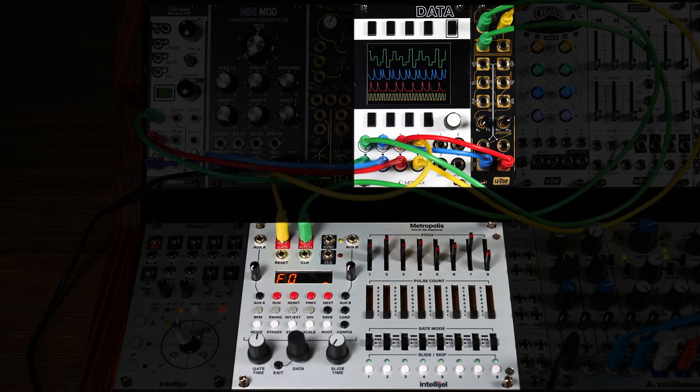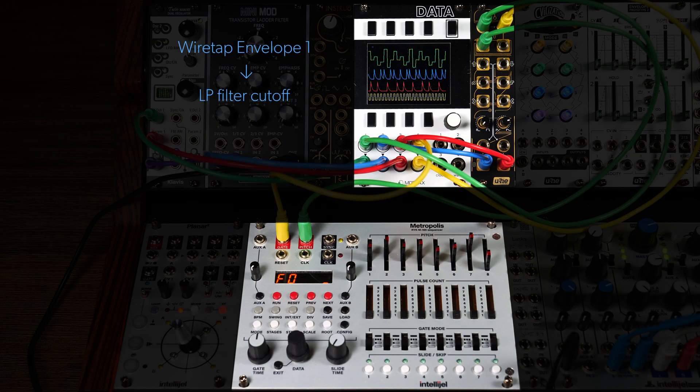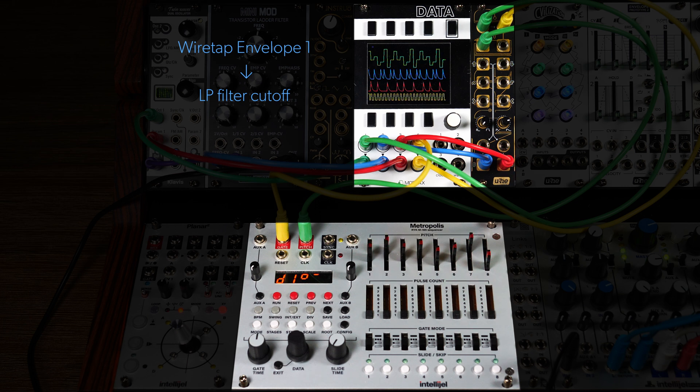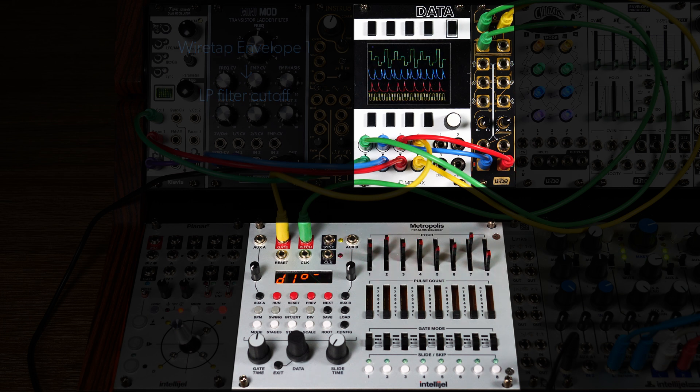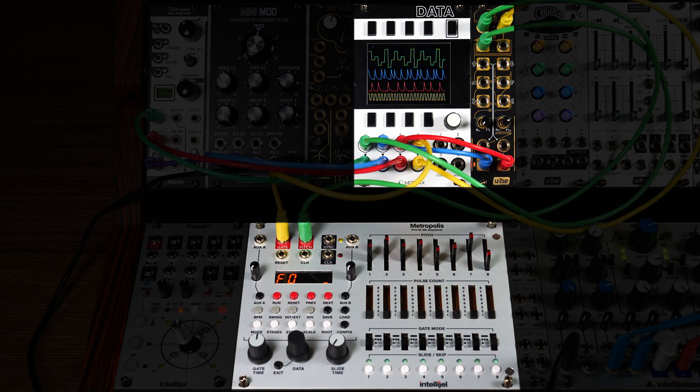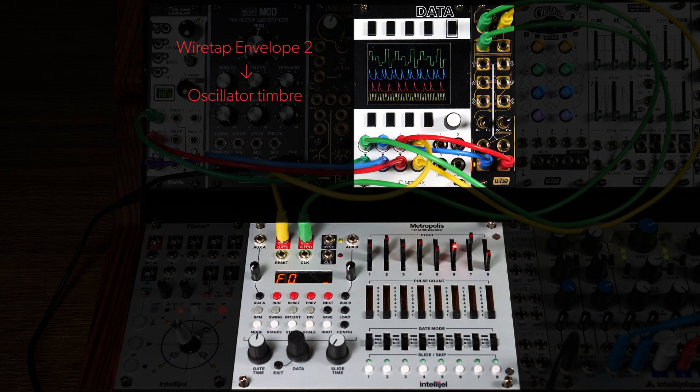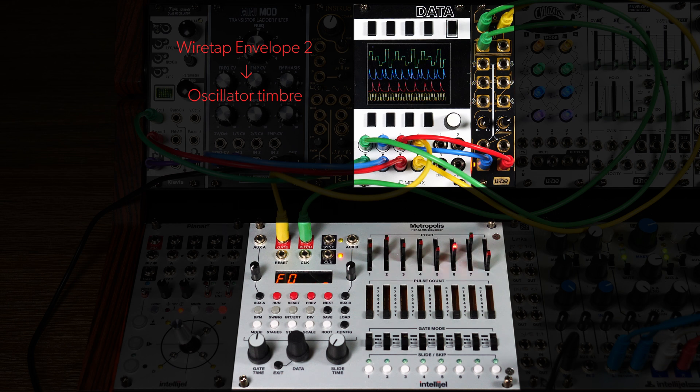When the pitch rises, the first envelope fires, opening the low pass filter. Conversely, when the pitch falls, it triggers the second envelope. We're using that envelope to modulate the timbre of our oscillator, the Klavis Twin Waves in quad saw mode.